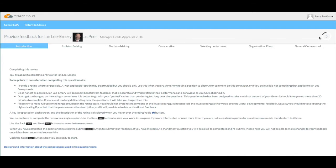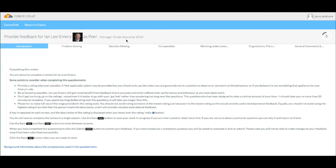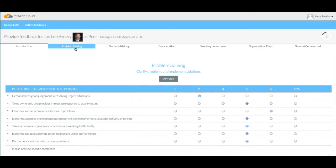I can see who I am providing feedback on, together with a photo if they've uploaded one. It is also showing that I am a peer of this person and the title of the review programme that this feedback is being gathered for. So, going into the first competence here shows me the questions that I should respond to. I can also open the scale if I need to.